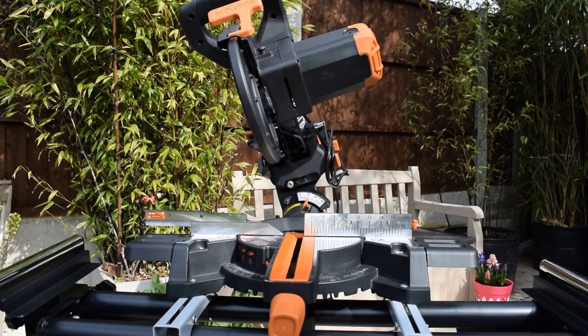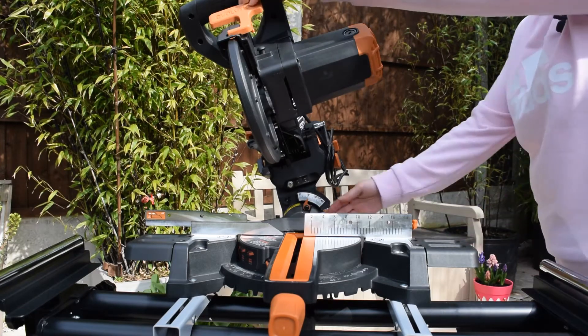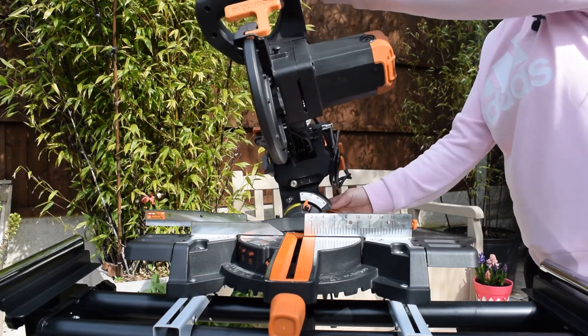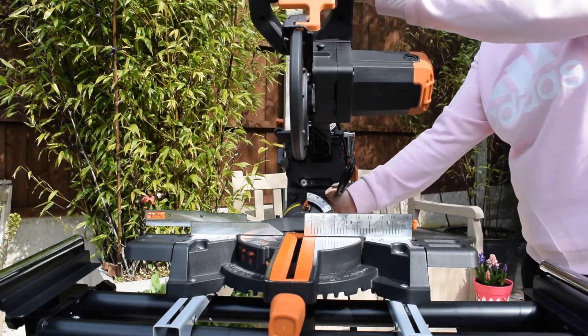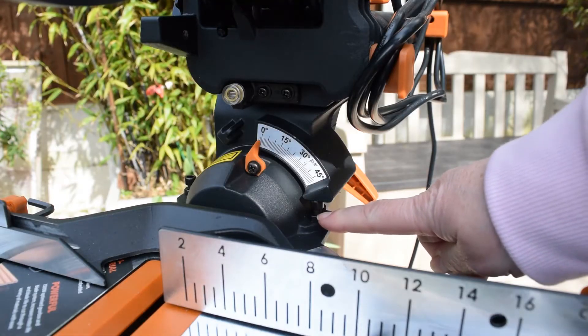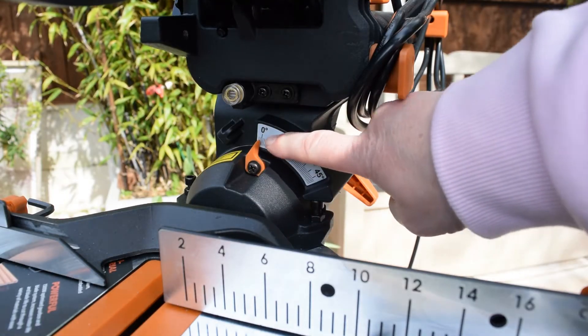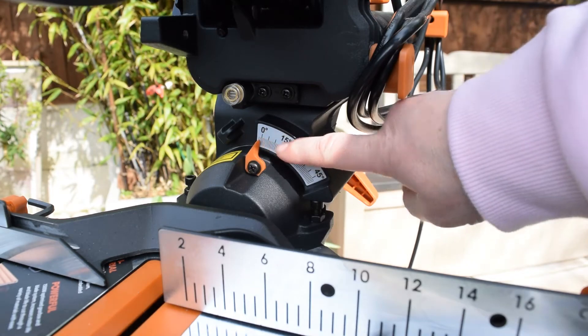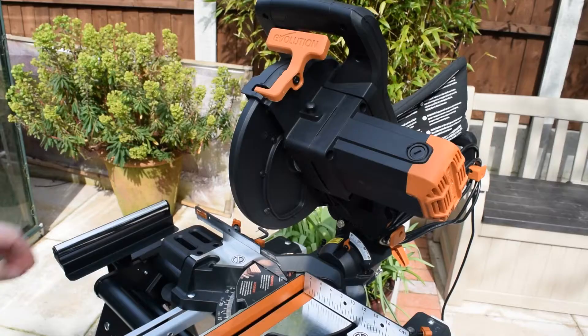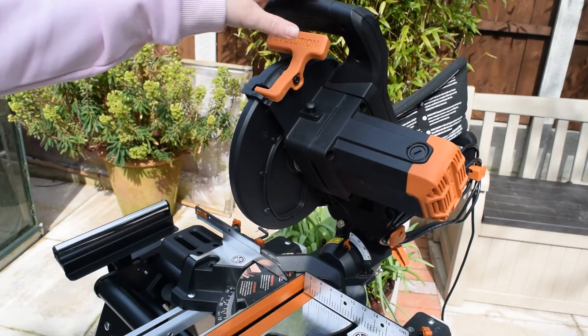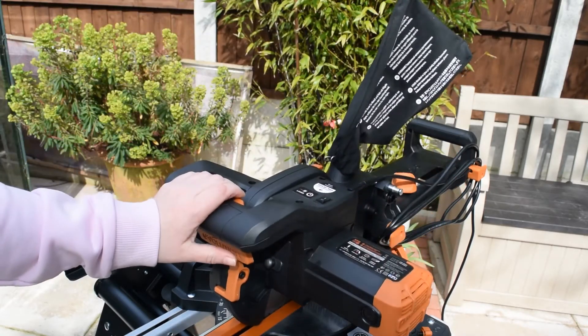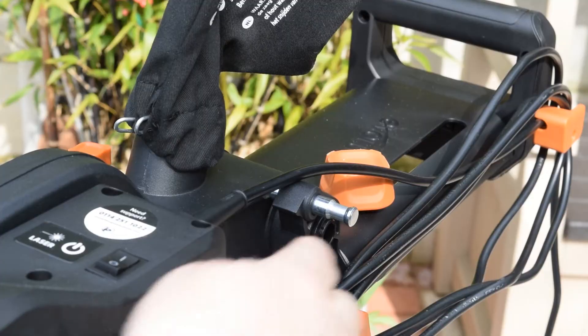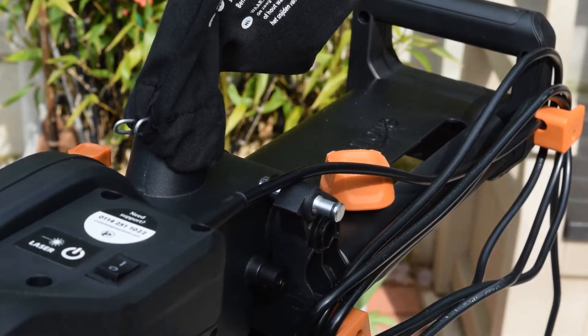First, you need to make sure the cutting head is straight. It should be against its stop and the bevel pointer should be on 0 degrees. Put the cutting head in the down position, then push the pin to lock it into place.